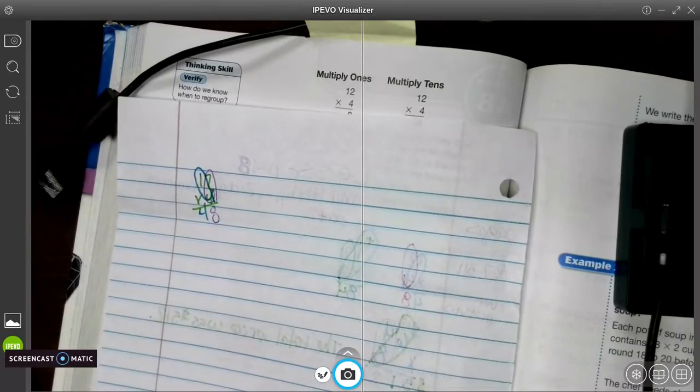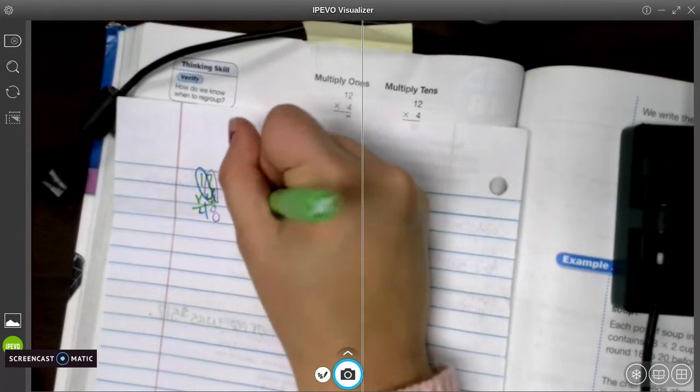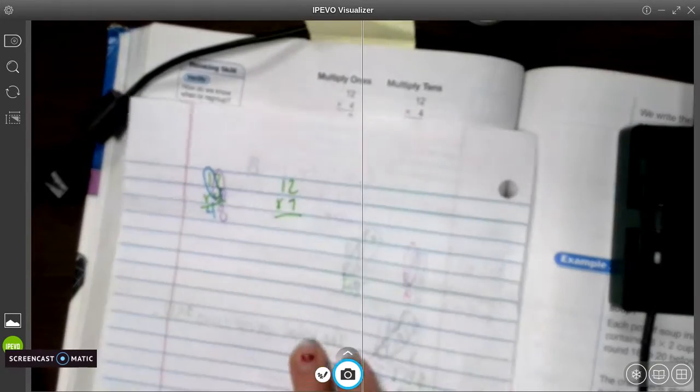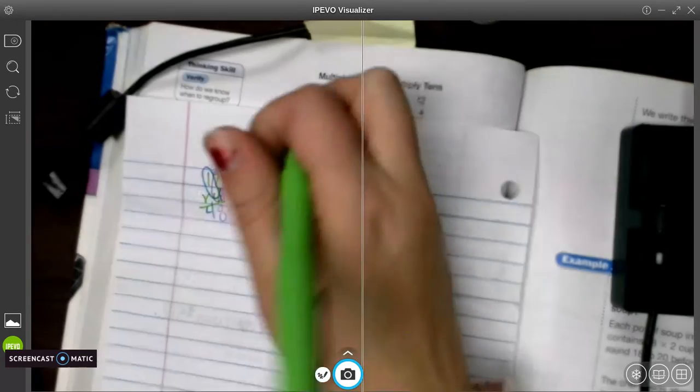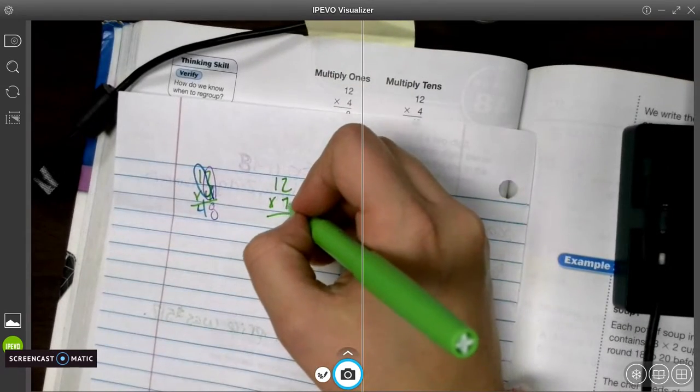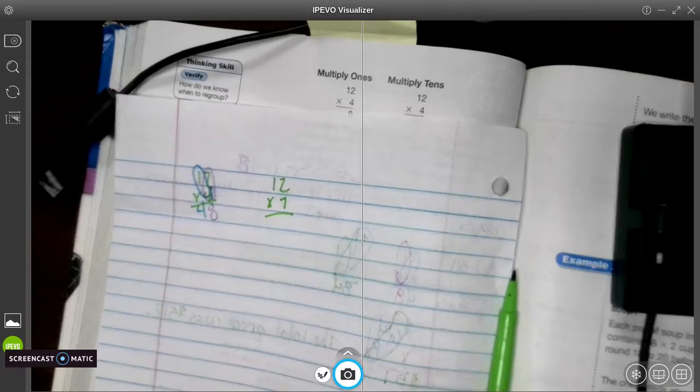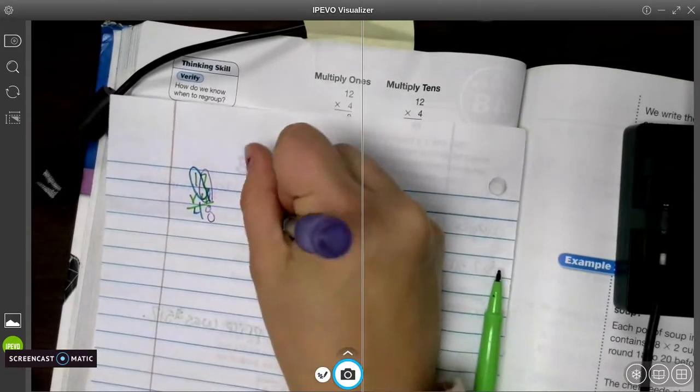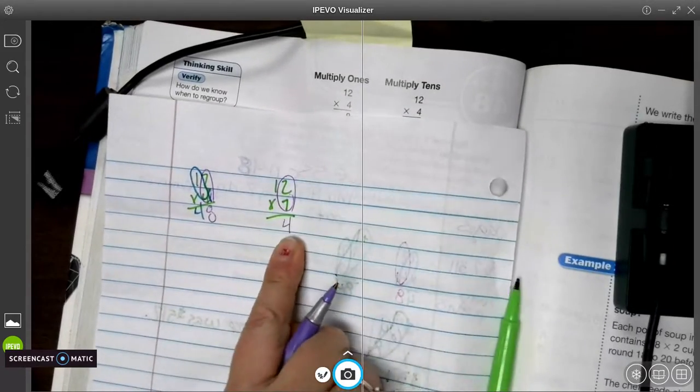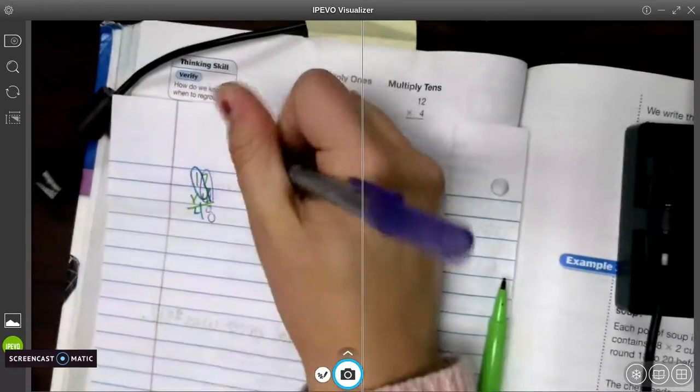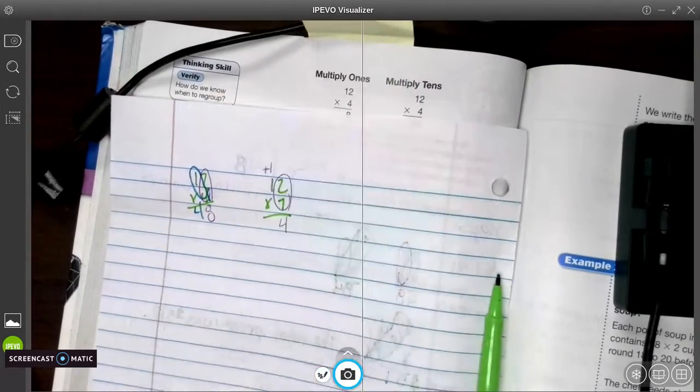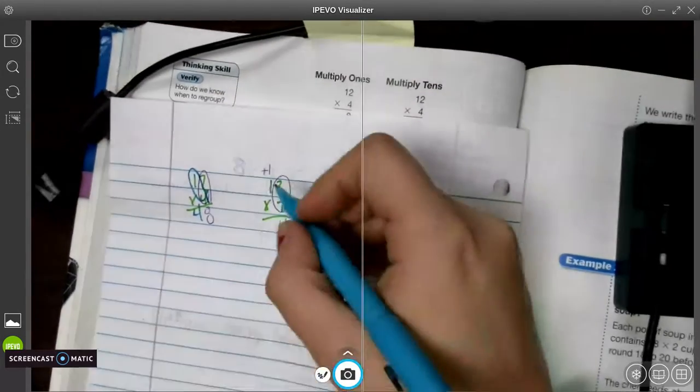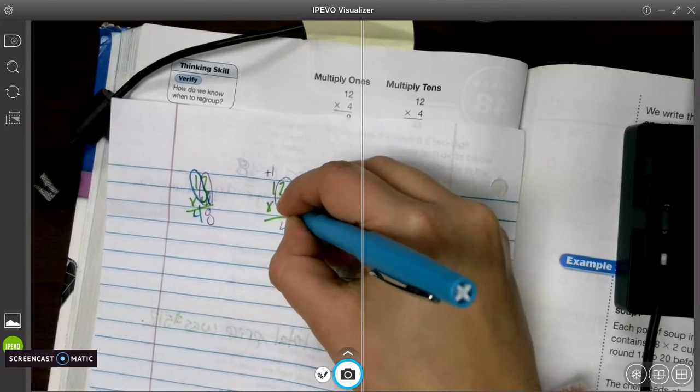Alright, but then sometimes it gets tricky, because we multiply a number. Our answer is going to be two digits. So 7 times 2 is going to be 14. So what we have to do is we put our 4 underneath, and we carry our 1. I like to add a plus, an addition symbol to remind me to add.